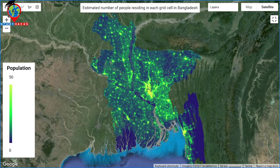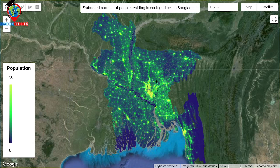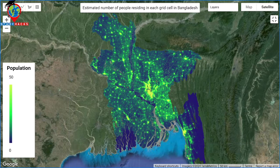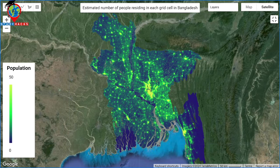Hello everyone, welcome to the Study Hacks Institute of GIS and Remote Sensing. Today I will discuss a very important topic: how we can easily estimate the number of people residing in each grid cell using Google Earth Engine platform.